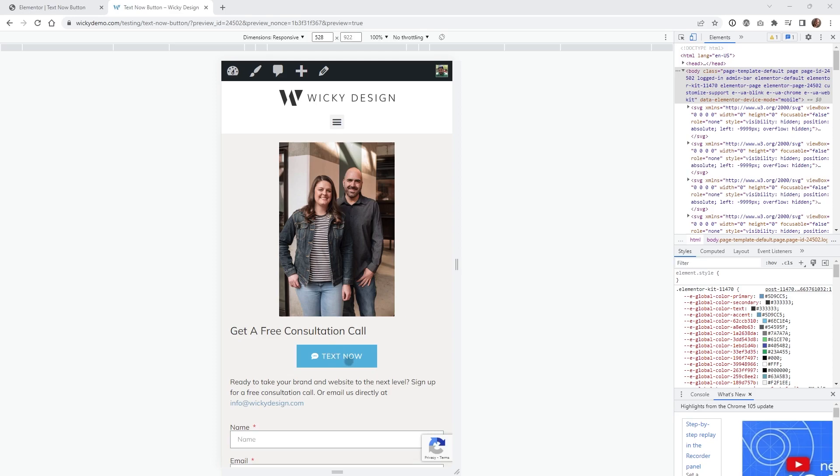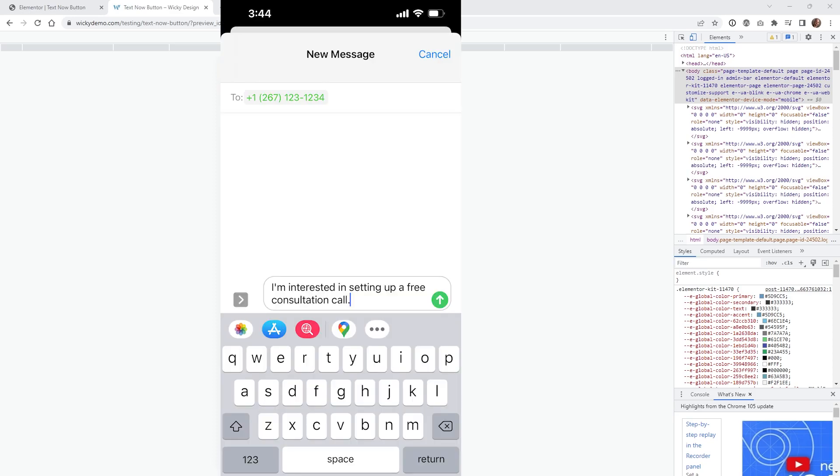As you can see, when I click this button on a mobile device, it's going to pop up with a new message. I'm going to show you how you can target what number it's going to go to and how you can fill in the body text down here, so you can see where it says 'I'm interested in setting up a free consultation call.' I'm going to show you how you can easily add that to the button as well.